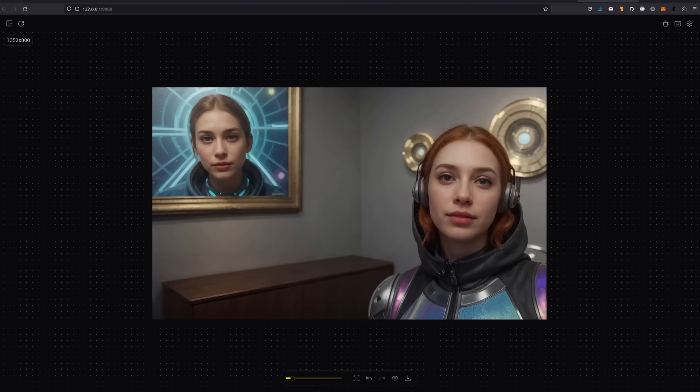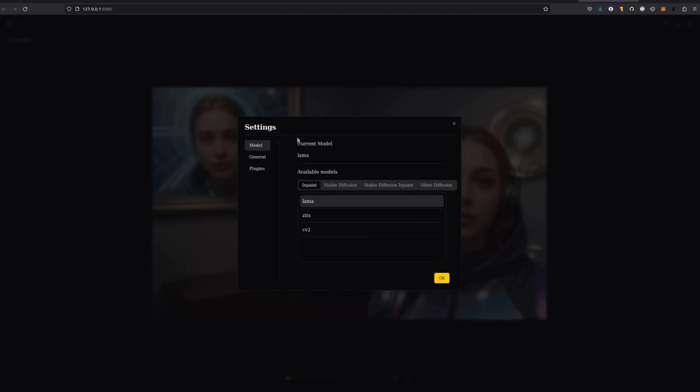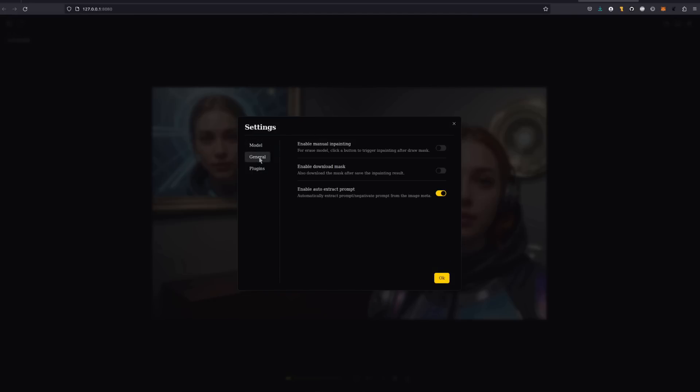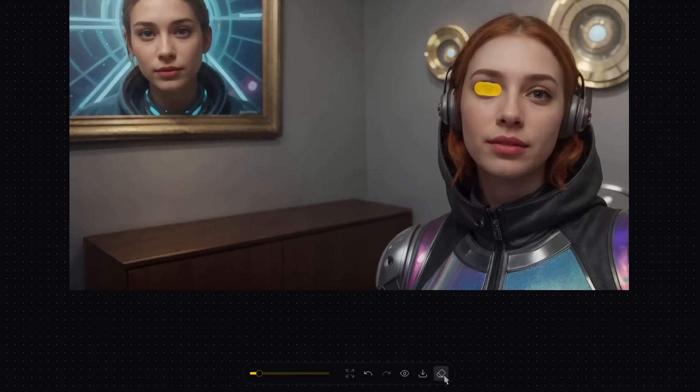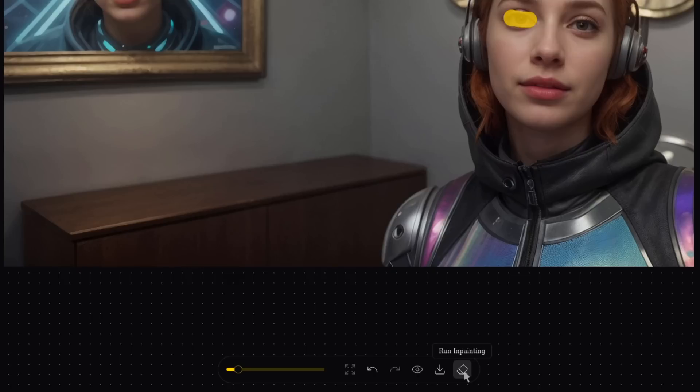If you don't want it to work automatically, then head on over to that cog, and then in the general options, you've got enable manual inpainting. If you enable that and click OK, then next time when you do a mask, it won't automatically do it because you've got a new button there, run inpainting.